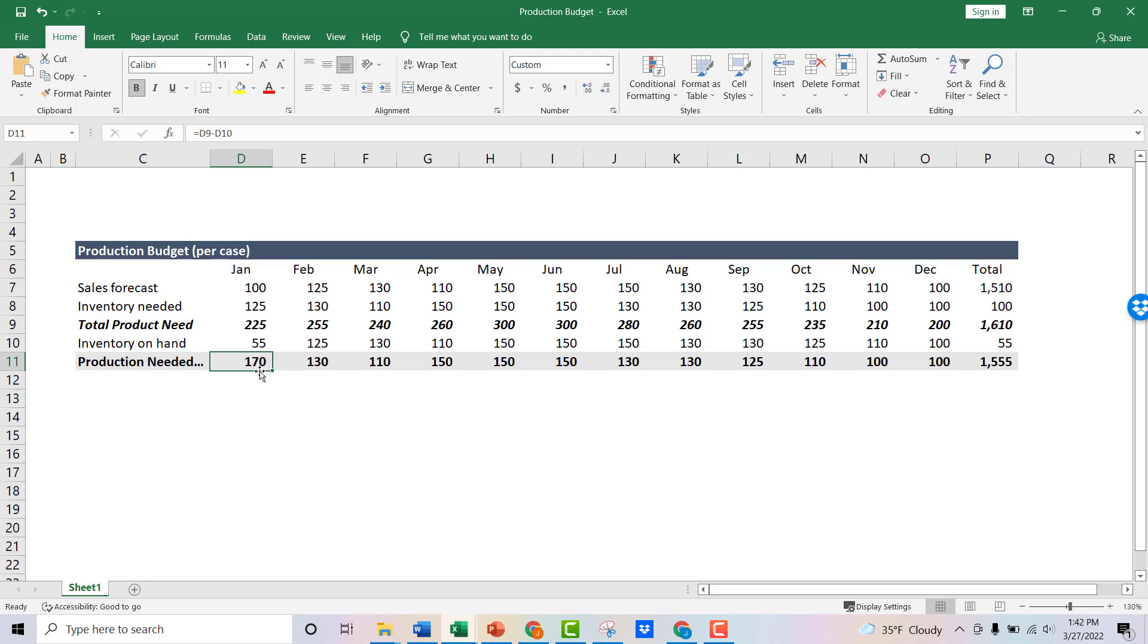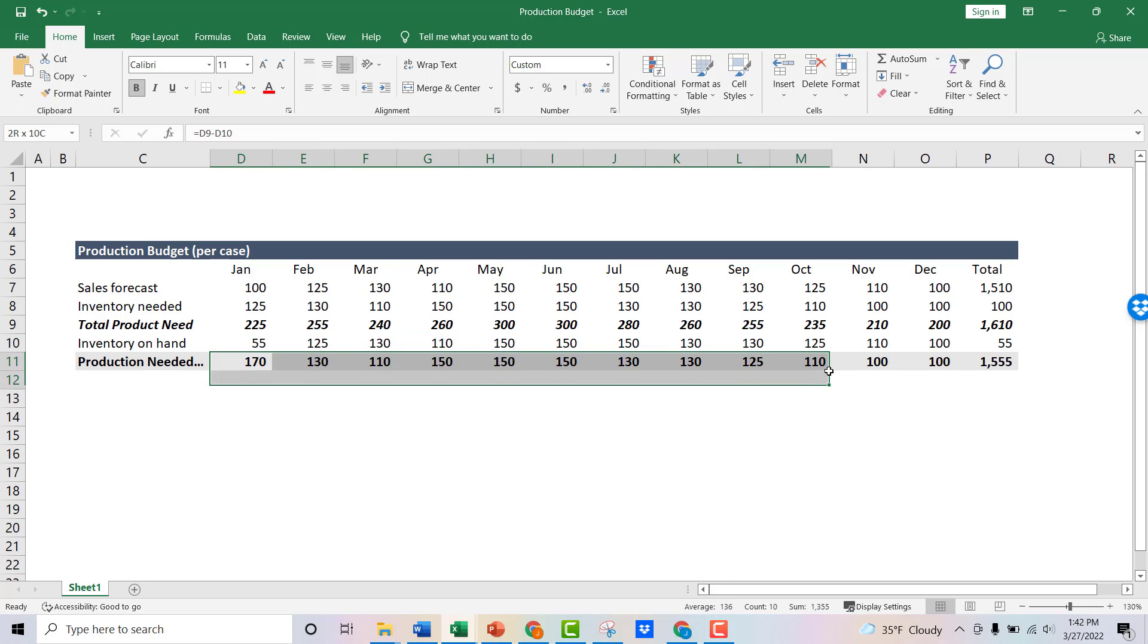So you would take this production budget of 170 and you'd feed that to your operating team. And they're going to then use that to say, how much raw material do we need? How many man hours does it take to make 170 units? Do we have the machines needed? Are there things you need to outsource? So they're going to use that to plan out their year for each of these months as they go.